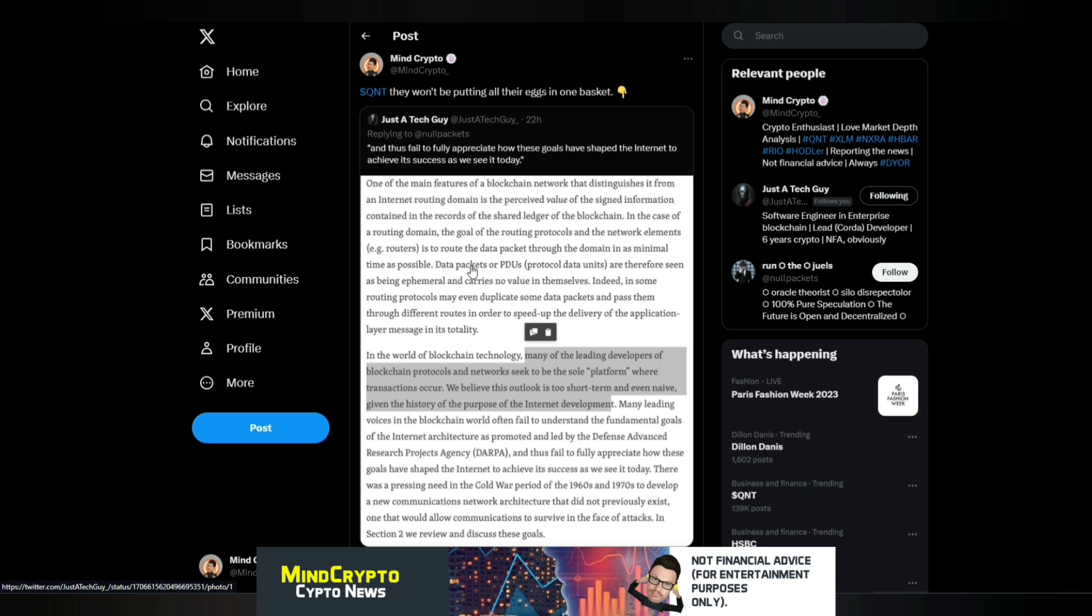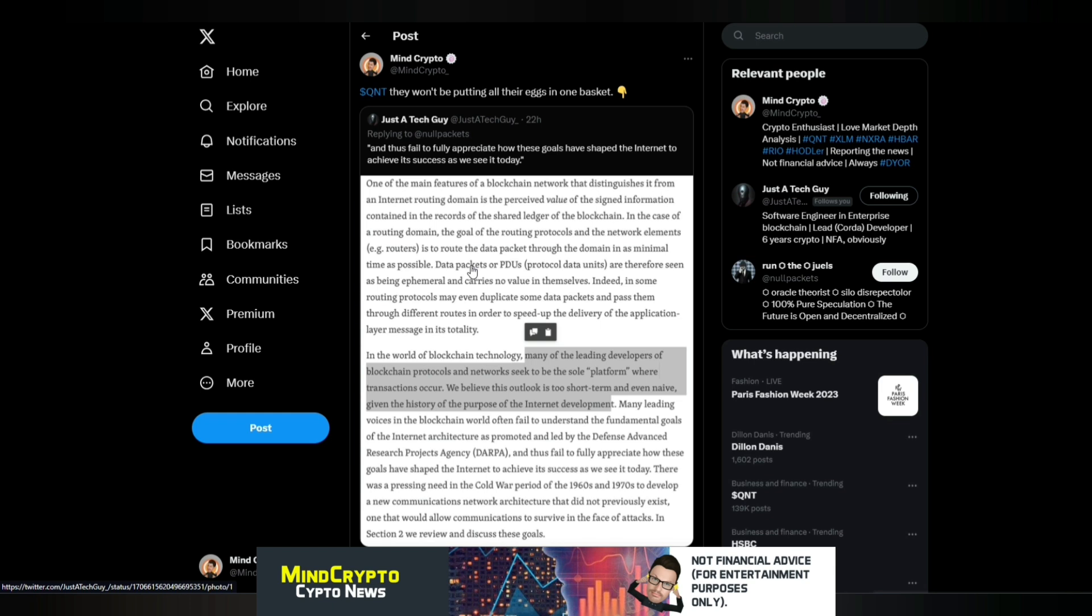They're not going to cause themselves a whole load of problems. They want to have each segment covered and they'll pick several use cases to be able to do that. And it says, Many leading voices in the blockchain world often fail to understand the fundamental goals of the internet architecture as promoted and led by the Defence Advanced Research Projects Agency, DARPA, and thus fail to fully appreciate how these goals have shaped the internet to achieve its success as we see it today. There was a pressing need in the Cold War period in the 1960s and 70s to develop a new communication network architecture that did not previously exist. One that would allow communications to survive in the face of attacks. Again, as you'll see there, this isn't going to be a one-man show.